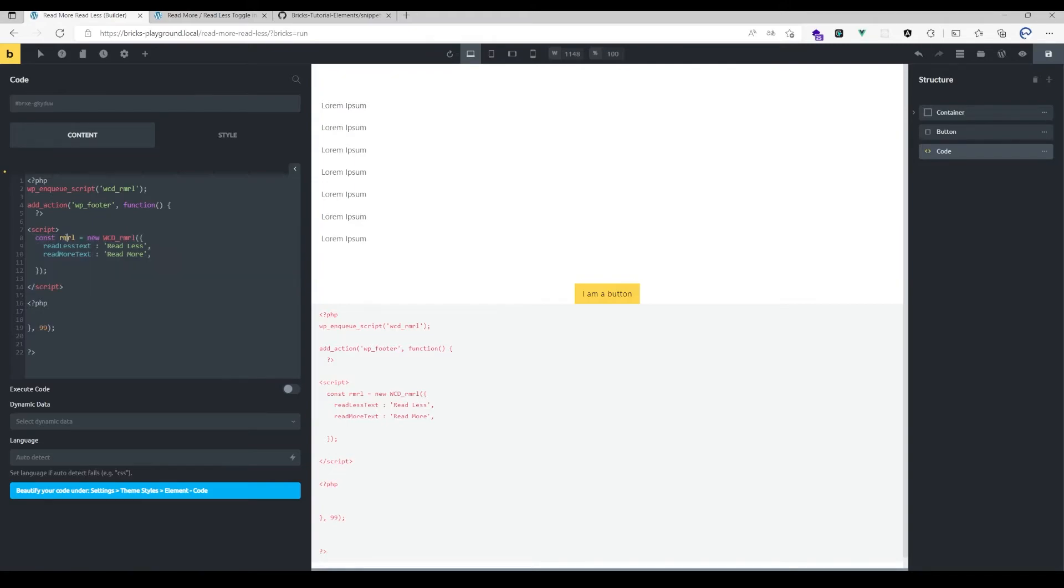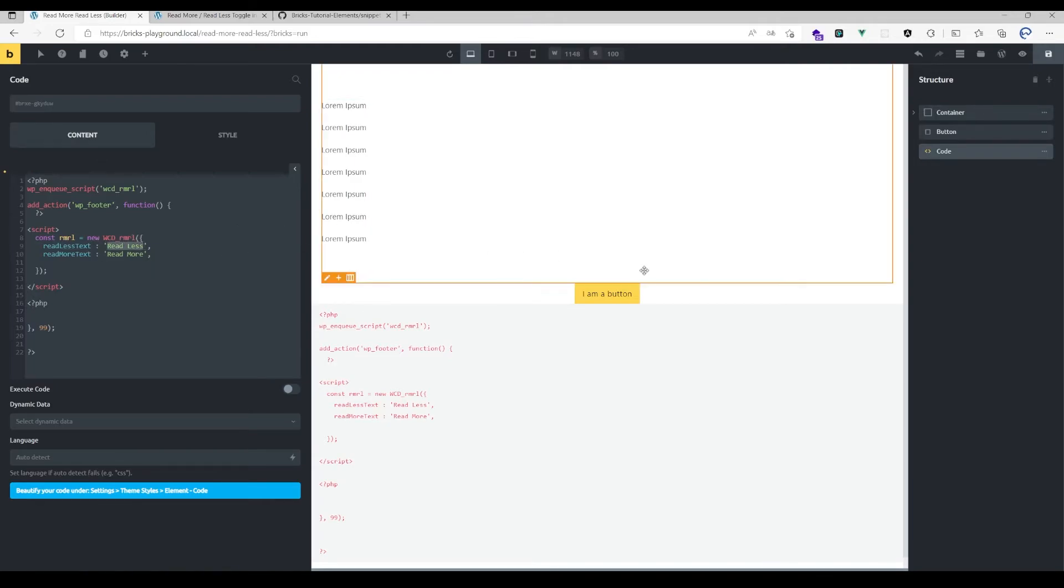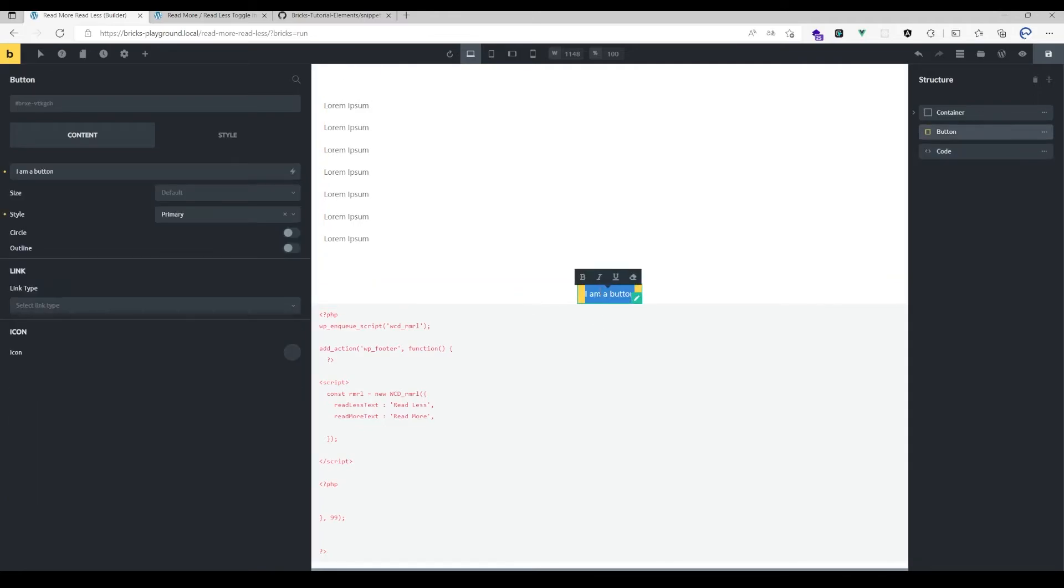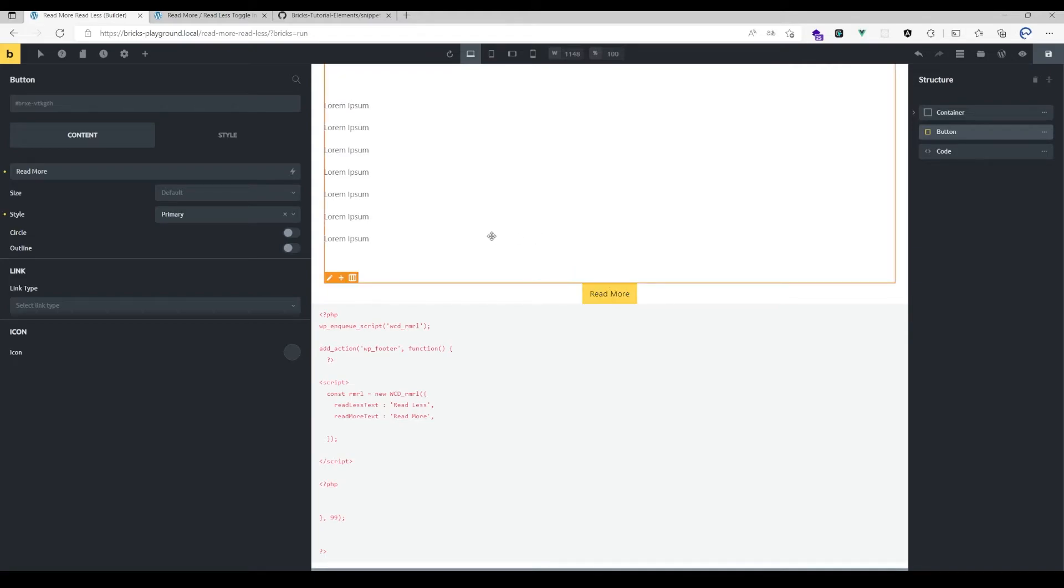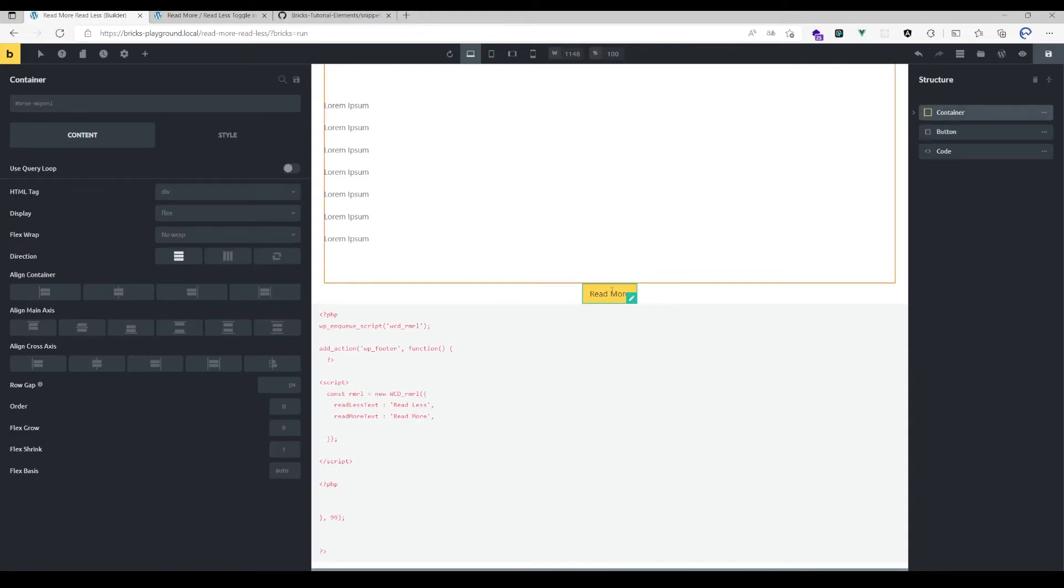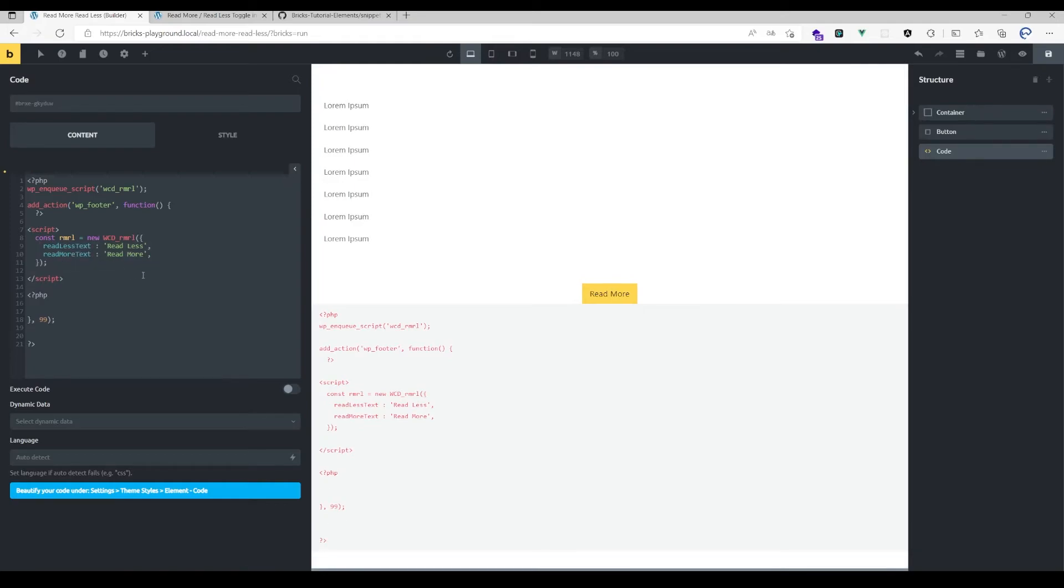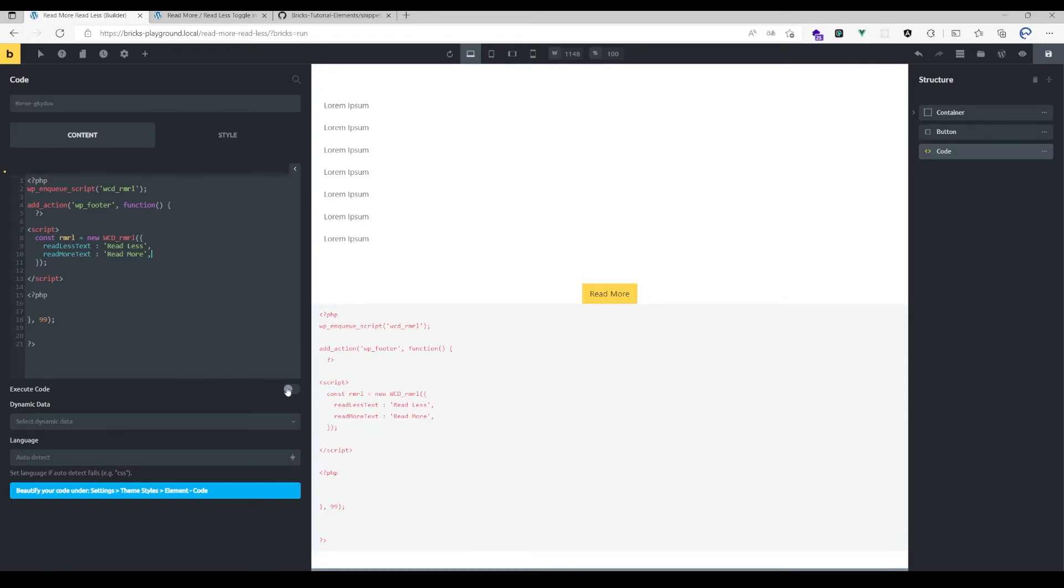If you have a button here like I do, and you want to change the text when clicking that button, you'll need to pass text for the read less and read more. If you have an icon, you wouldn't need to do that, but for a button it's probably helpful to change that text.